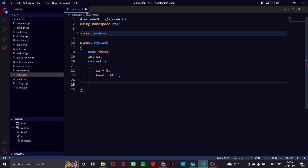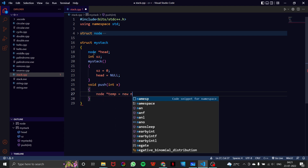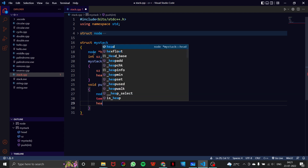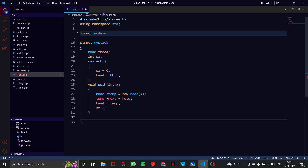Now let's write the push function. It takes a value and creates a new node with that value. To insert at the beginning, we set temp->next equal to head, then head equal to temp. After that, we increment the size.